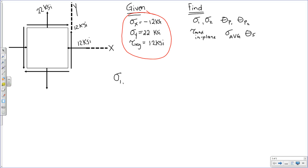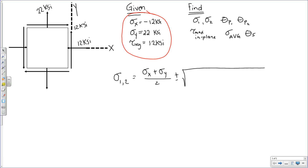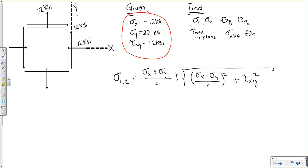Using the general stress transformation equations, we developed an equation for our principal stresses sigma 1 and sigma 2. It's equal to sigma x plus sigma y over 2, plus or minus the square root of sigma x minus sigma y over 2 squared, plus tau xy squared. We've developed this equation in class, so we can immediately jump to it without needing to rederive it each time.